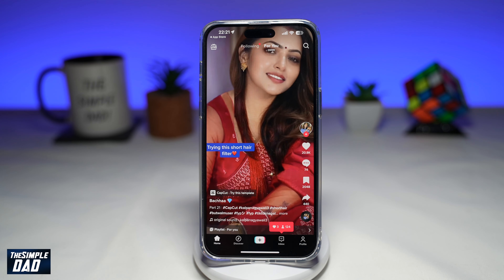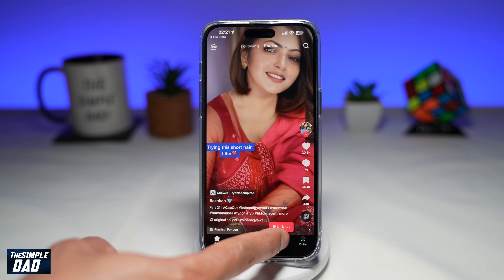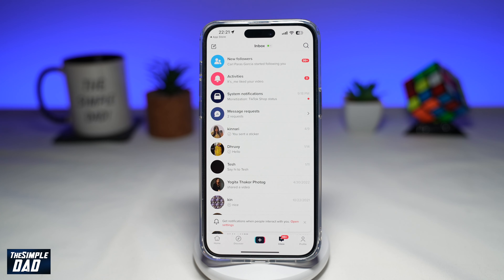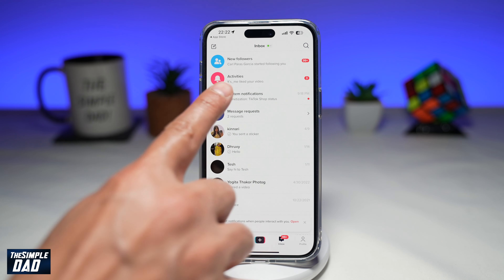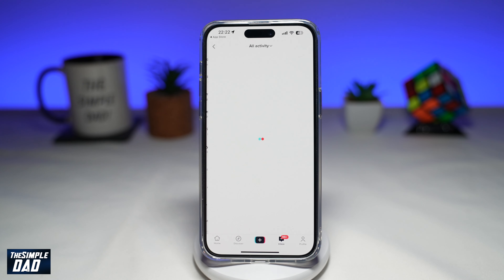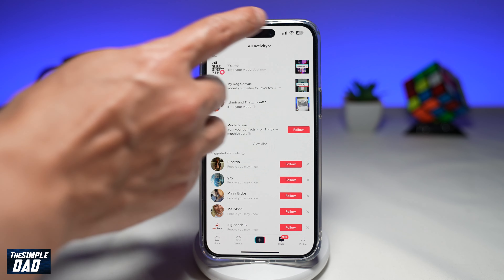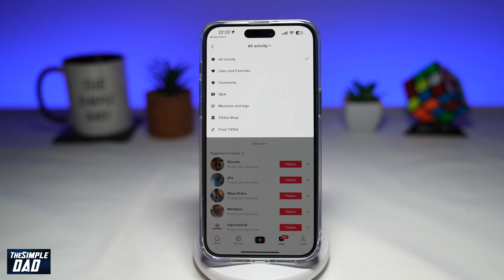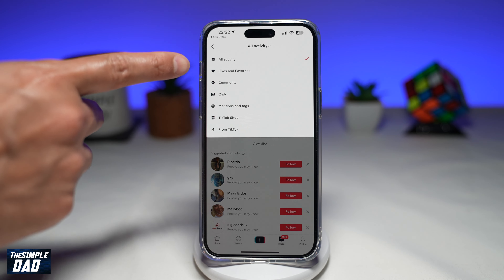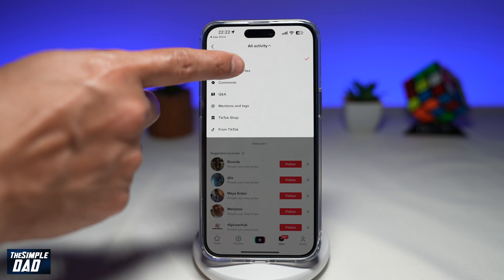Once the app is open, go to your inbox at the bottom. On this page, you're looking for Activities — tap on it. Now tap on All Activities, which will bring down more options. Here you're looking for Likes and Favorites, which is the second one down.